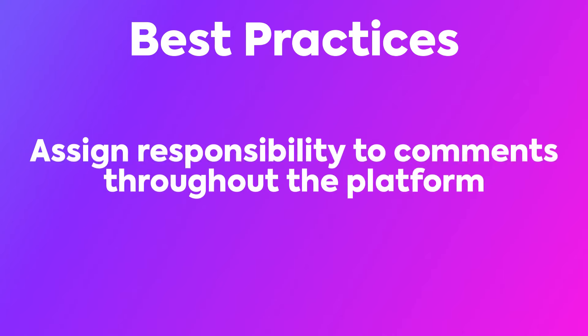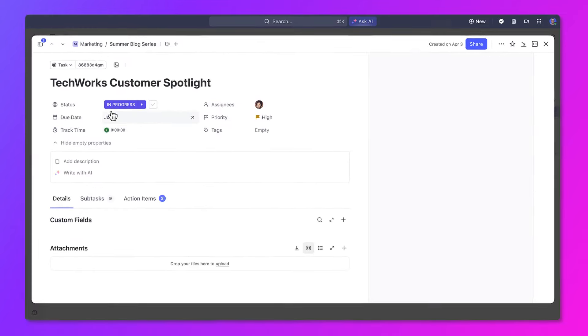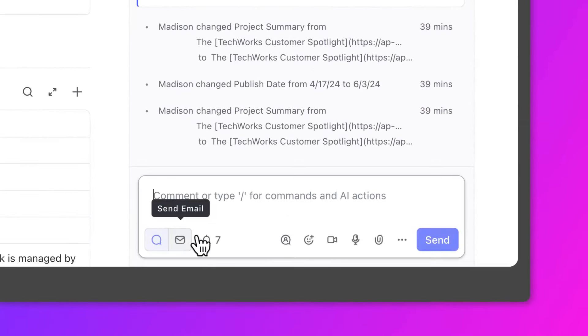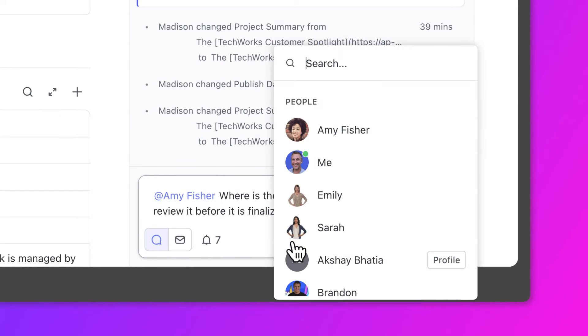The first best practice is to assign responsibility to comments throughout the platform to get the answers you need. Assigning a comment to someone makes them responsible for it. This ensures that tasks and issues don't fall through the cracks. When a comment is assigned, the assignee gets notified, making them aware of their responsibility.